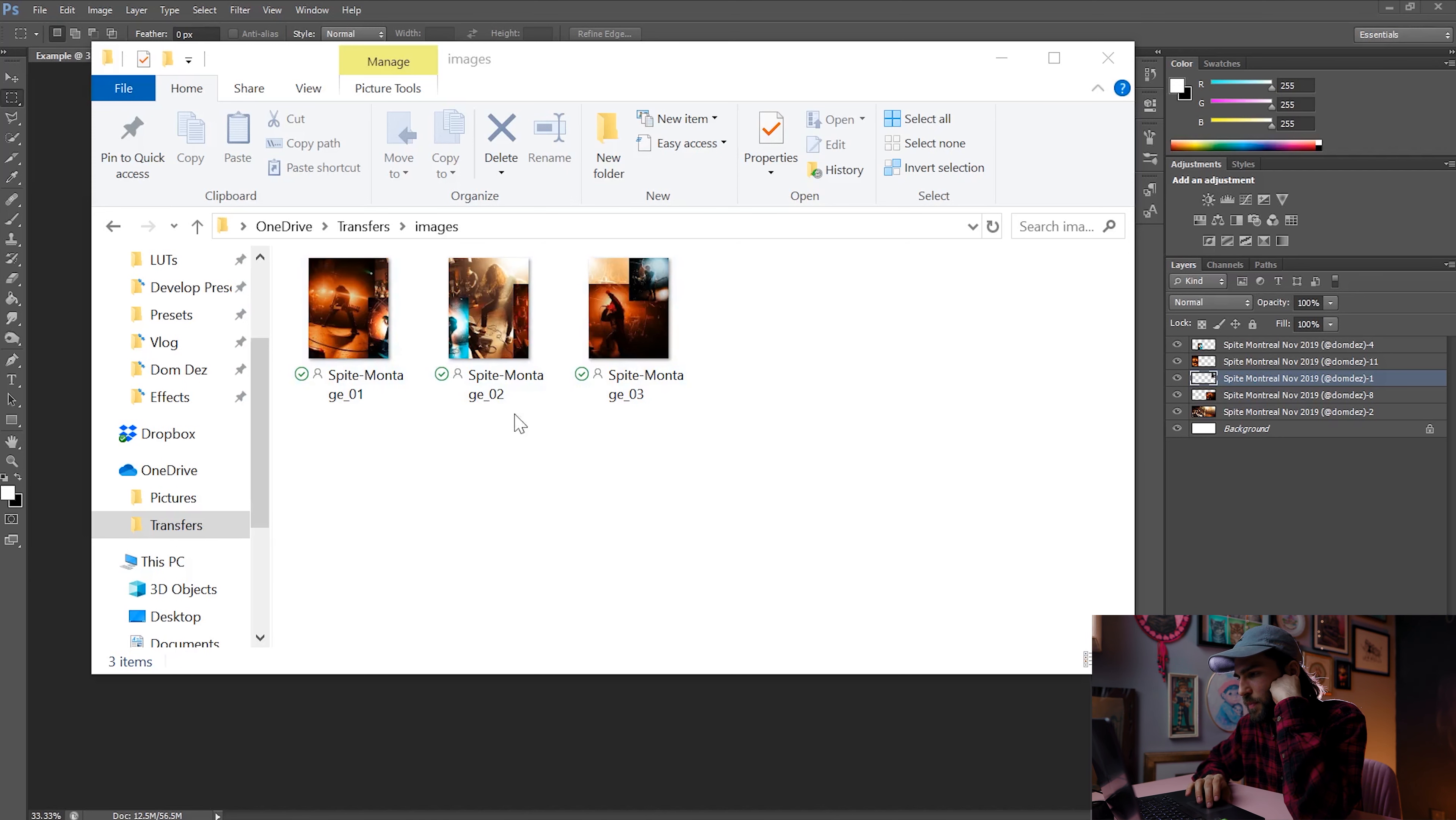just upload them to Instagram, just as you normally would. Just make sure you zoom out so you actually get the full four by five and just make sure you're putting them in the right order. And there you go. That's your post.